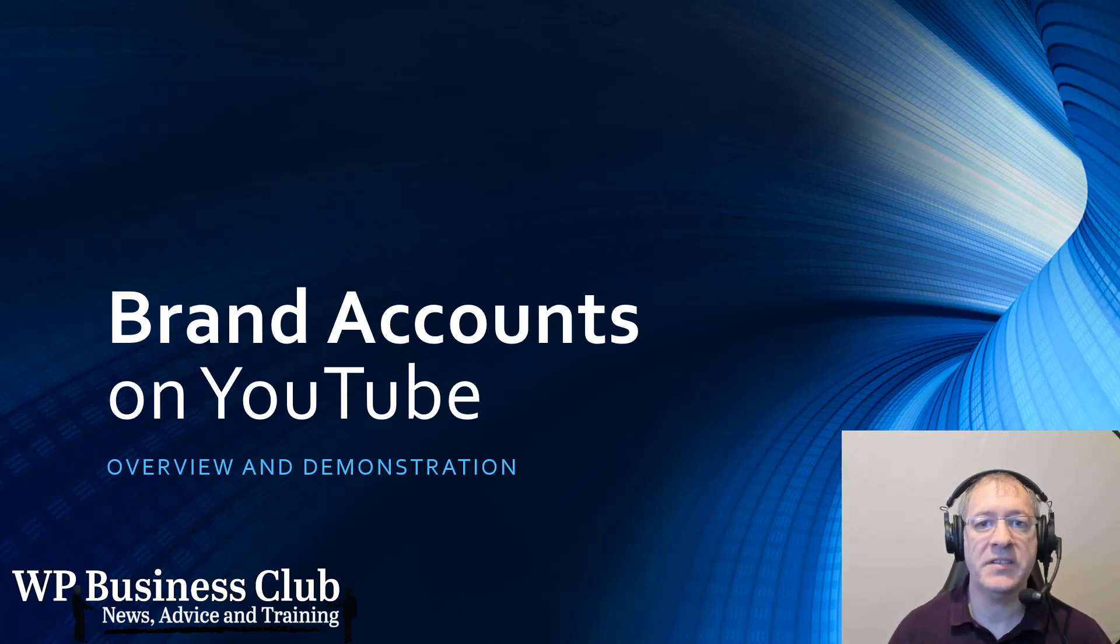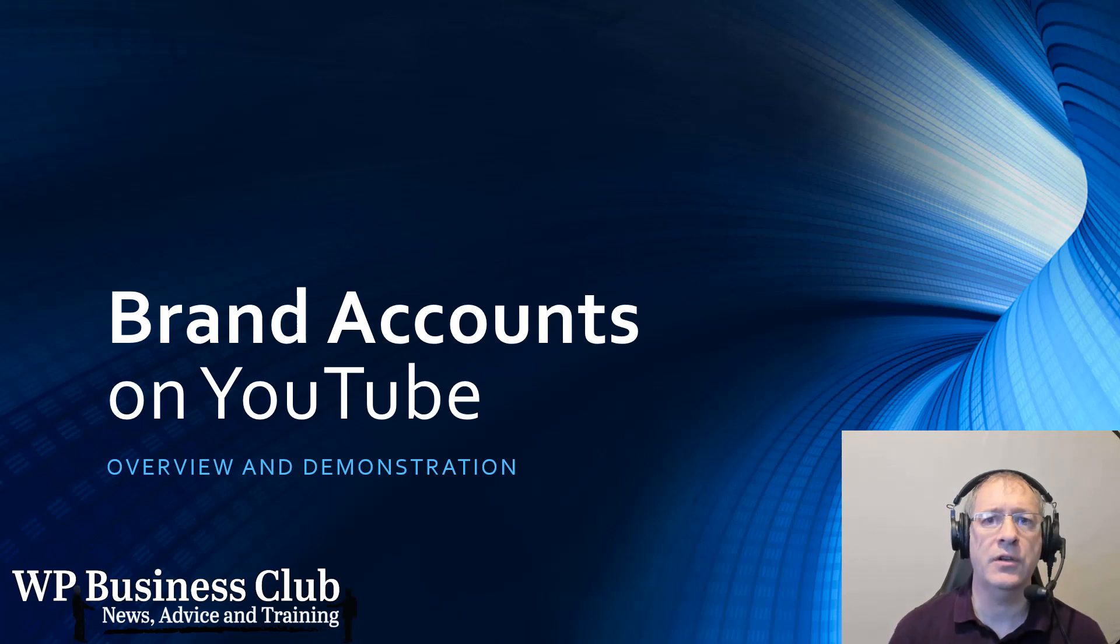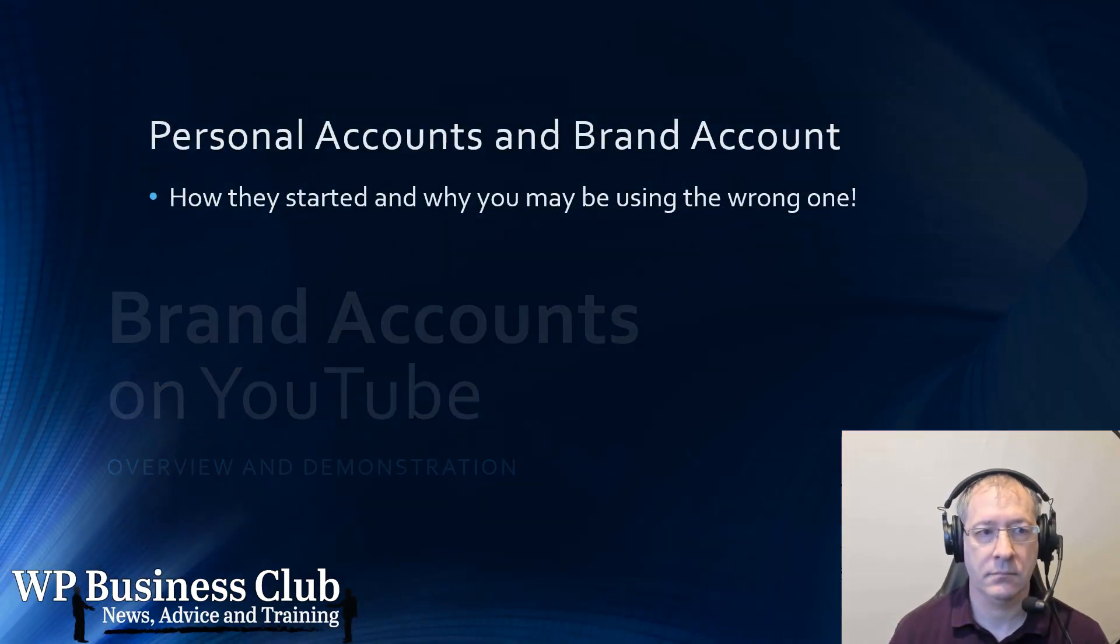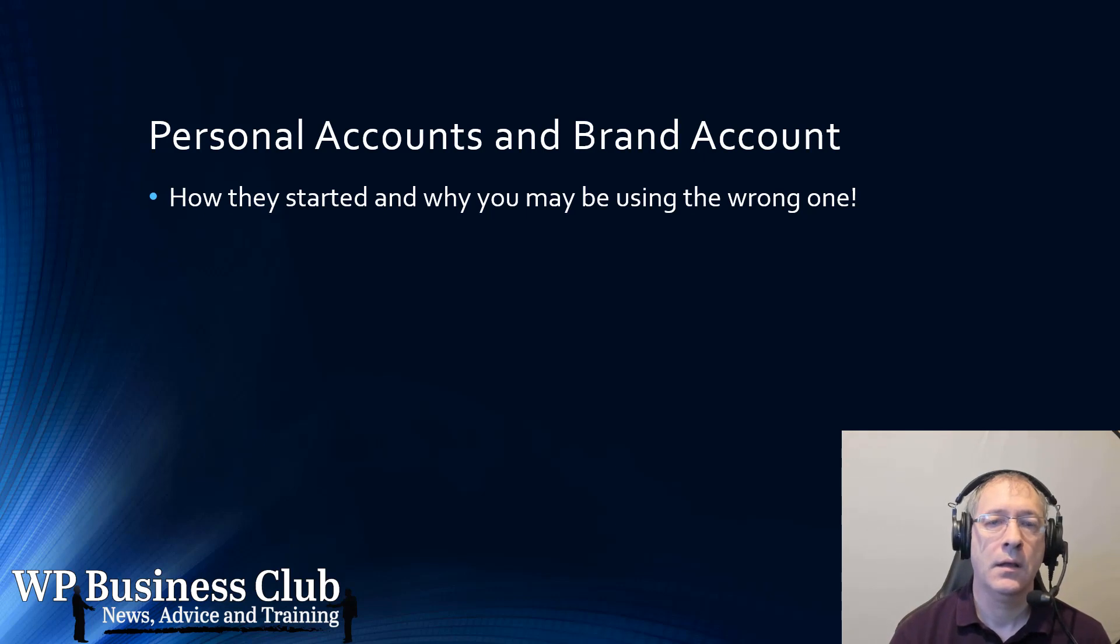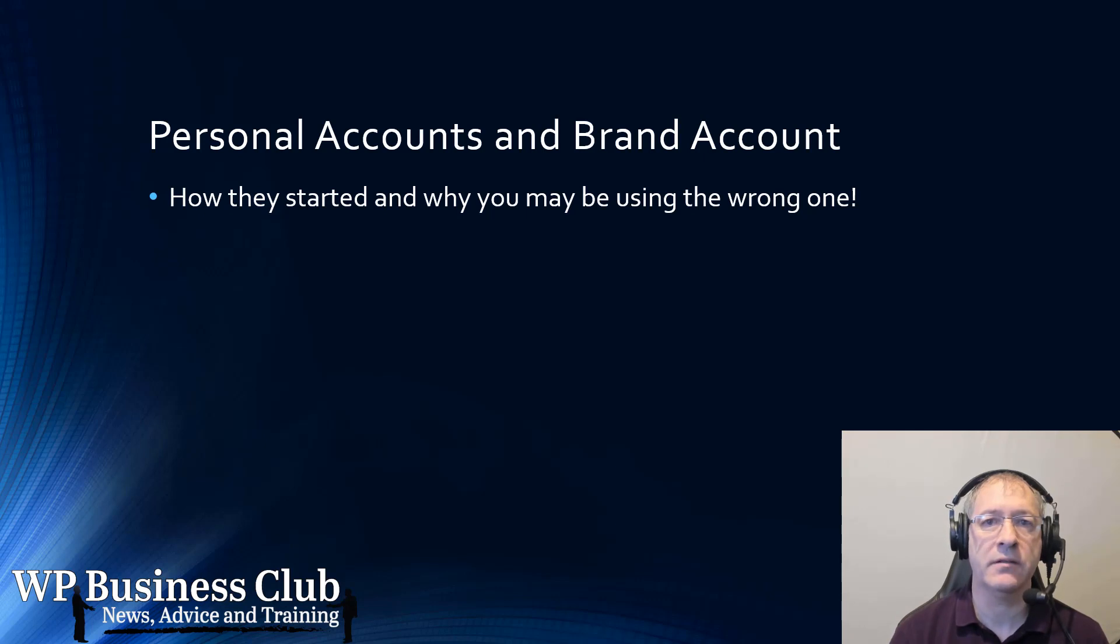Hello and welcome to this presentation. I want to talk to you about brand accounts on YouTube. Now there are two types of accounts on YouTube. There are personal accounts and brand accounts.